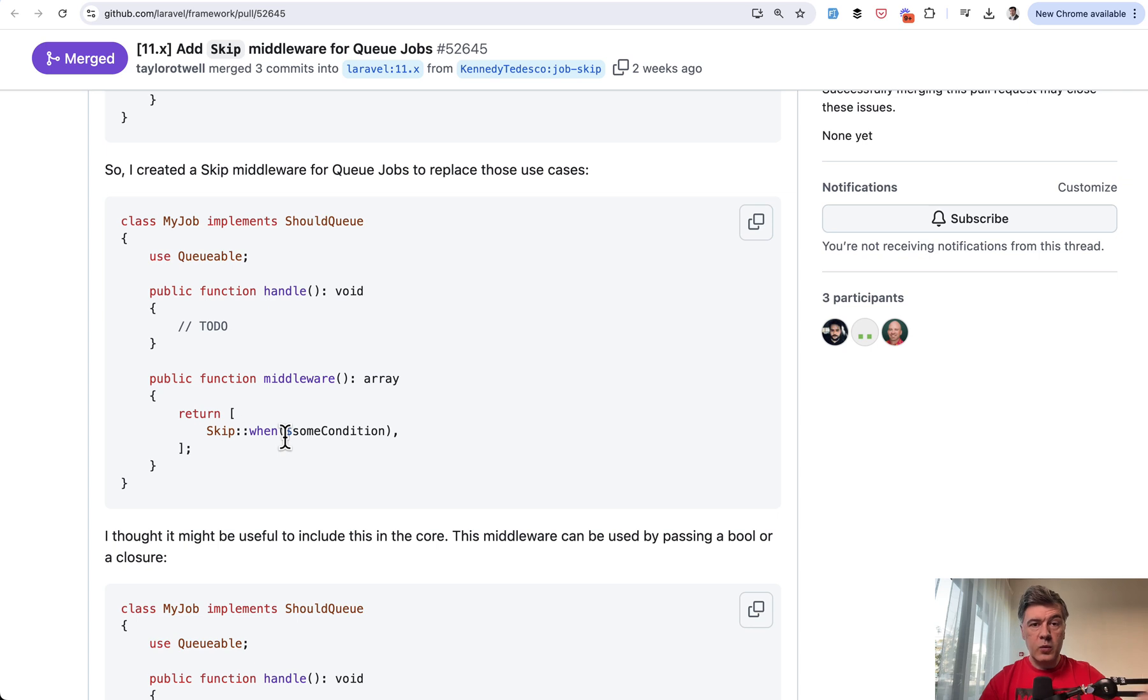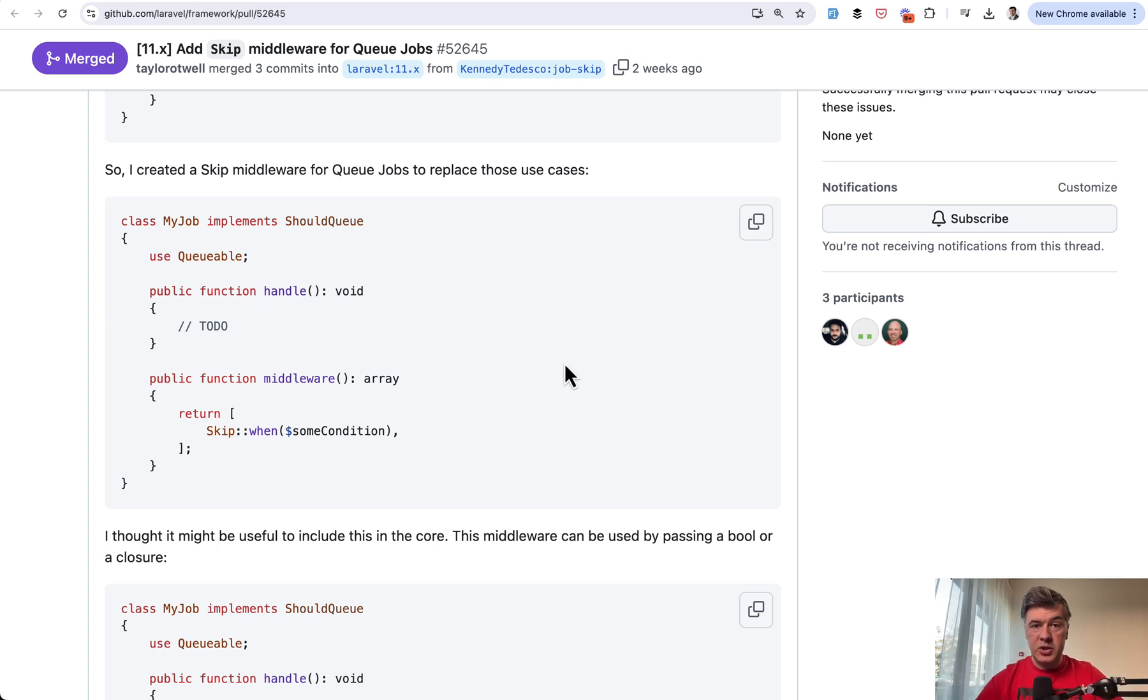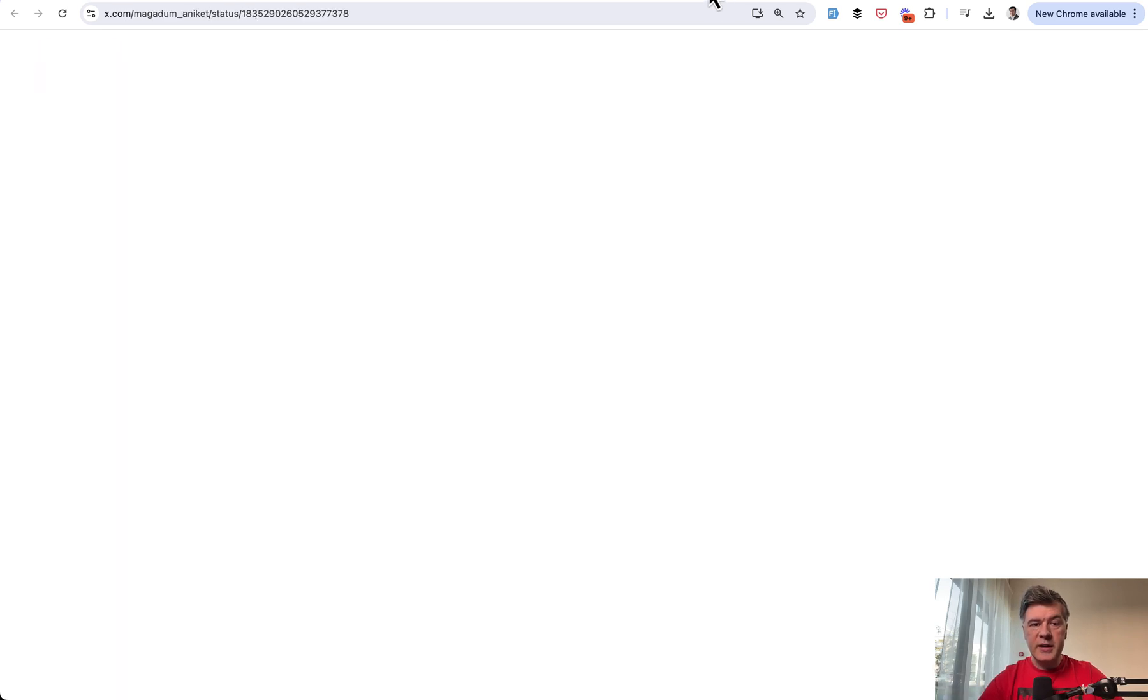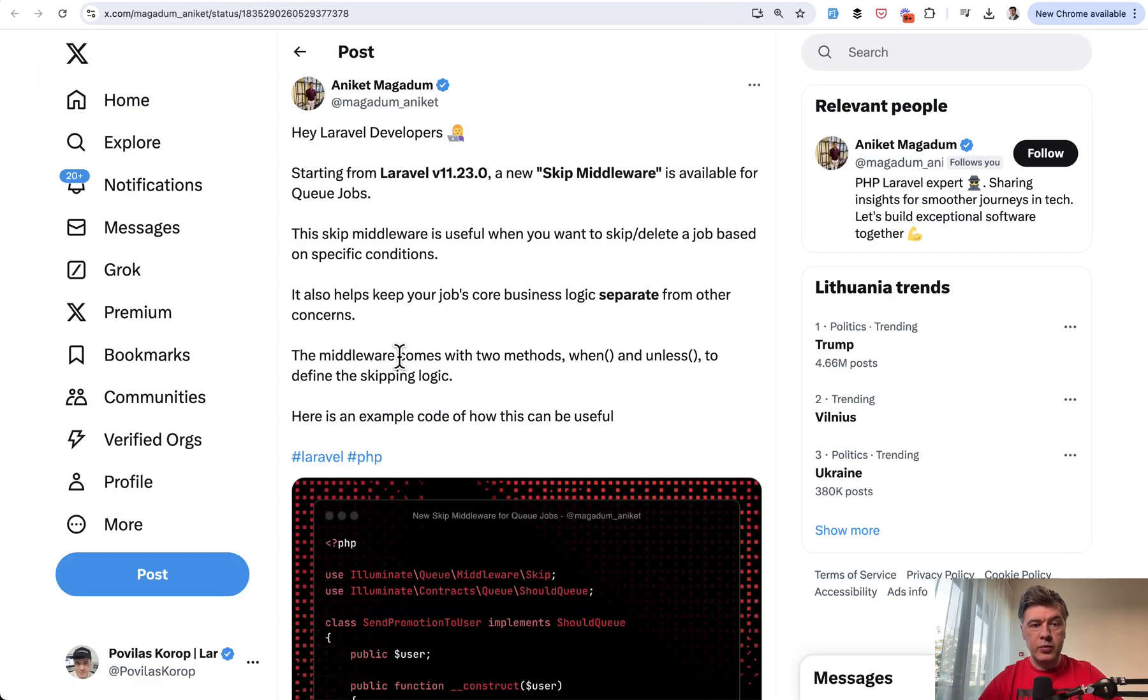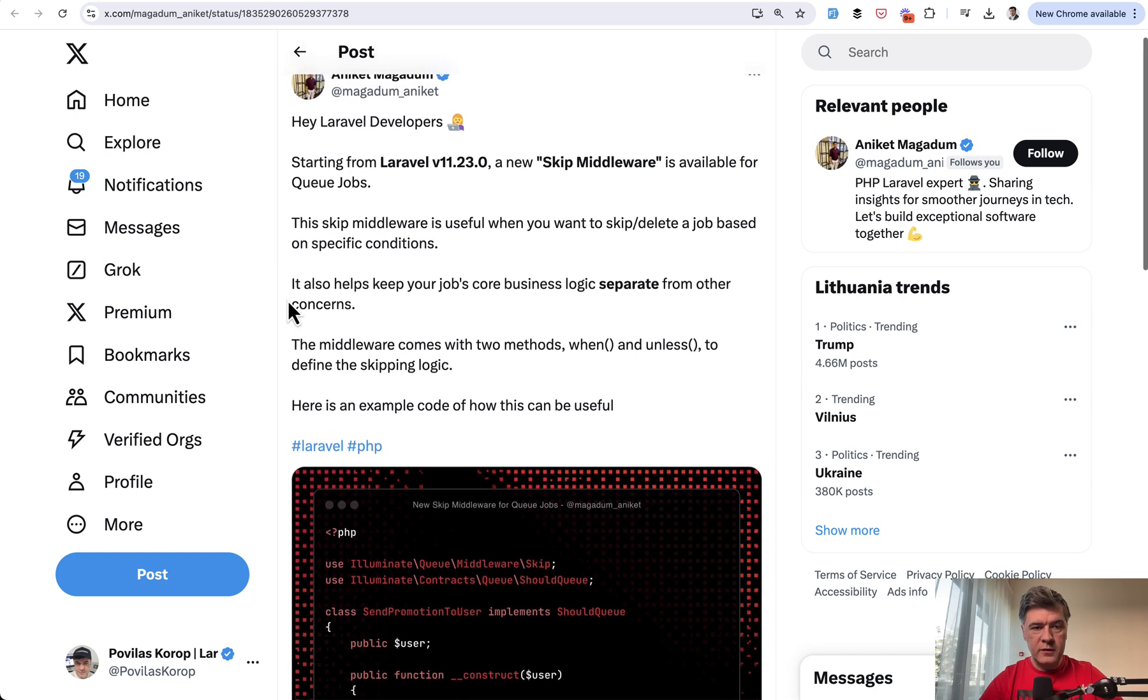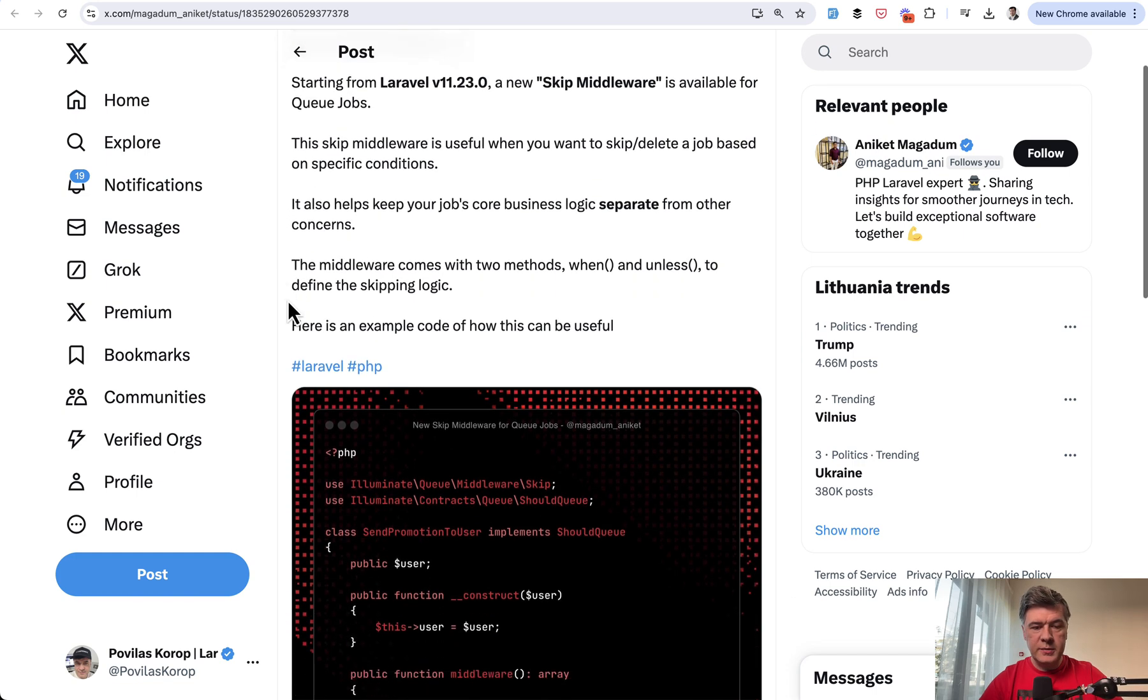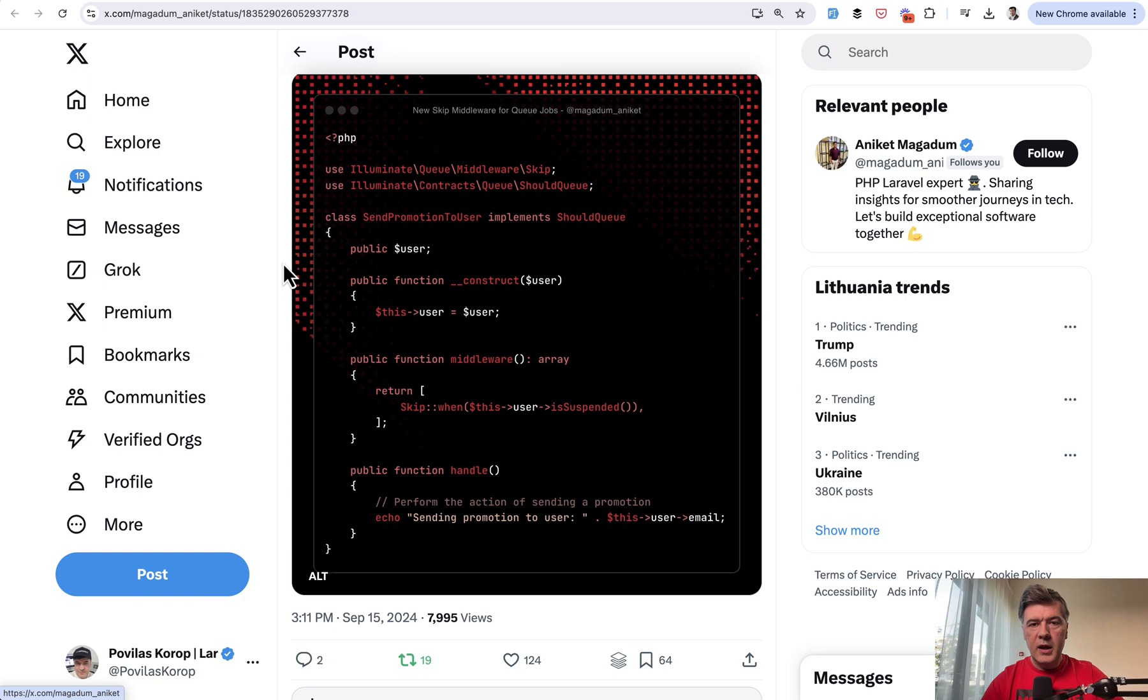So this is why we need extra conditions in the queue job because they may be executed much later than they were dispatched. An example comes from Twitter, actually from Aniket Megadom. I do suggest to follow him as well for many tips on Laravel. And this is his example. I've changed a few pieces, but the logic is the same.